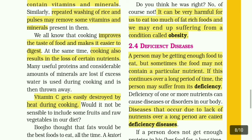A person may be getting enough food to eat, but sometimes the food may not contain a particular nutrient. If this continues over a long period of time, the person may suffer from its deficiency.